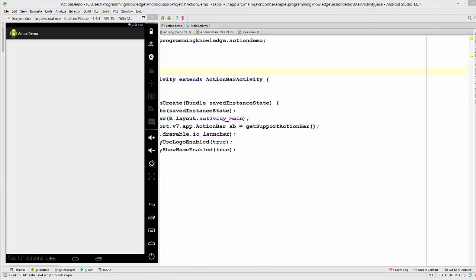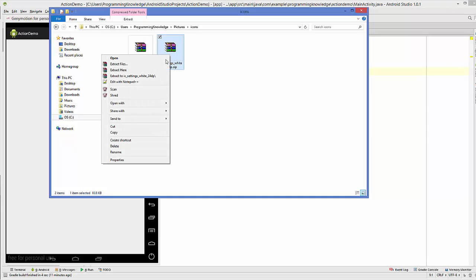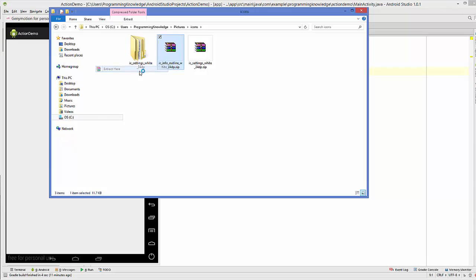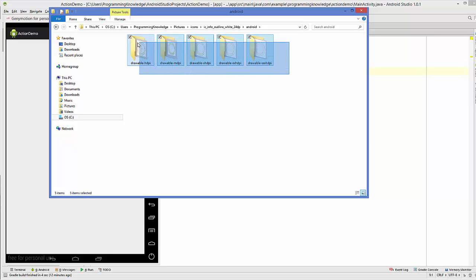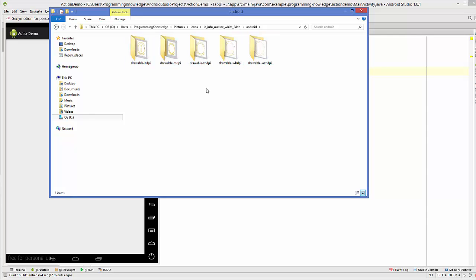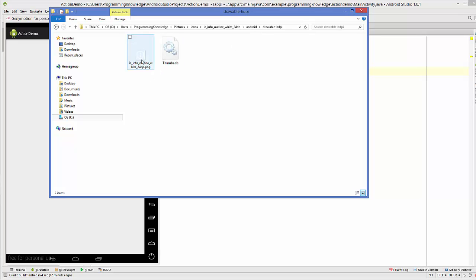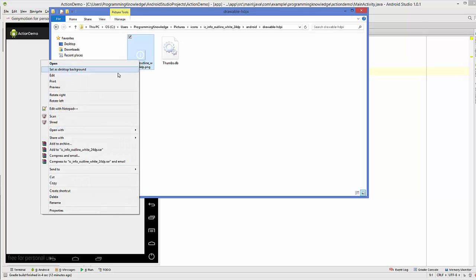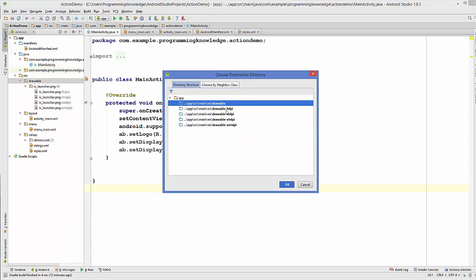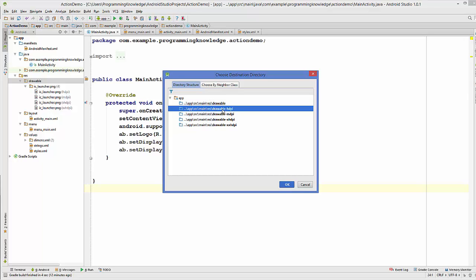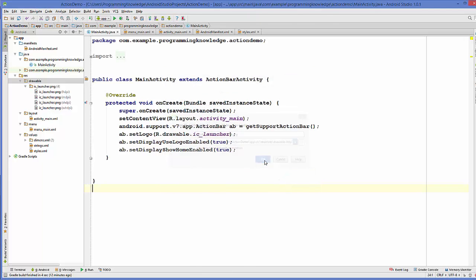Once you have saved your zip files, go to the location where you saved them and extract them. I'm going to extract them at the same place. Once extracted, you will see three folders. Go inside the Android folder and you can see different resolutions of PNG files: drawable-hdpi, drawable-mdpi, and other resolutions. I'm going to use the hdpi image, so I'll copy it, then go to Android Studio, right-click on drawable, and paste it there.